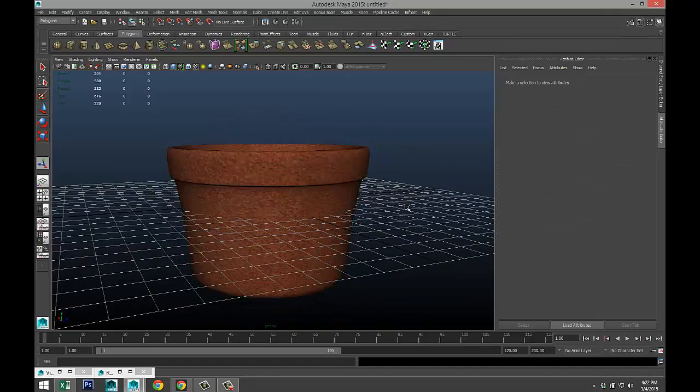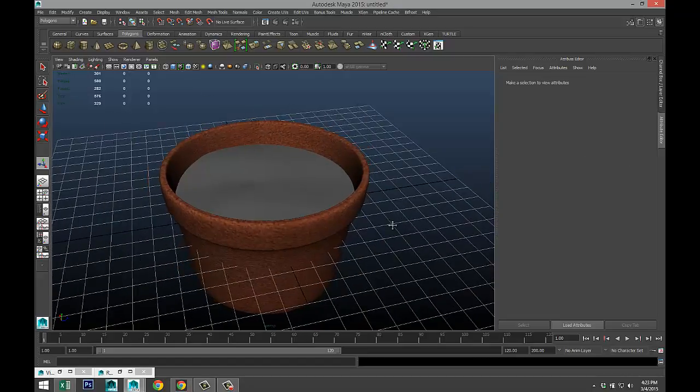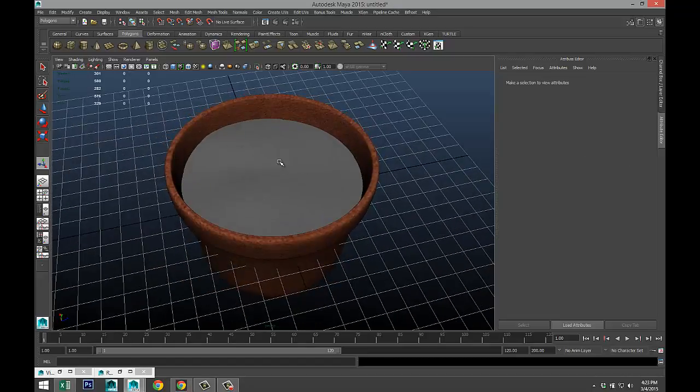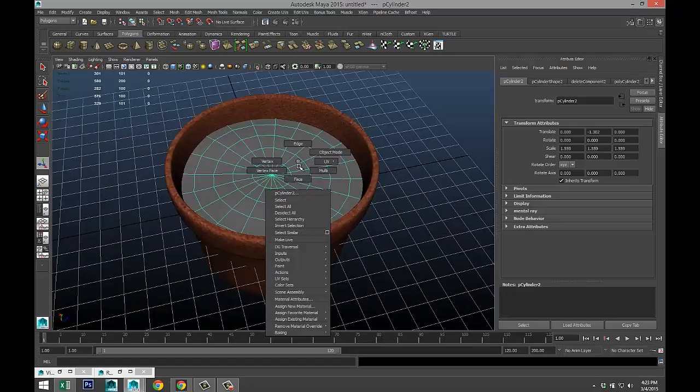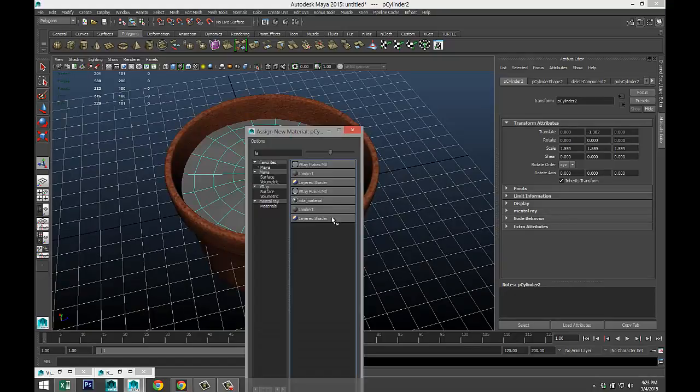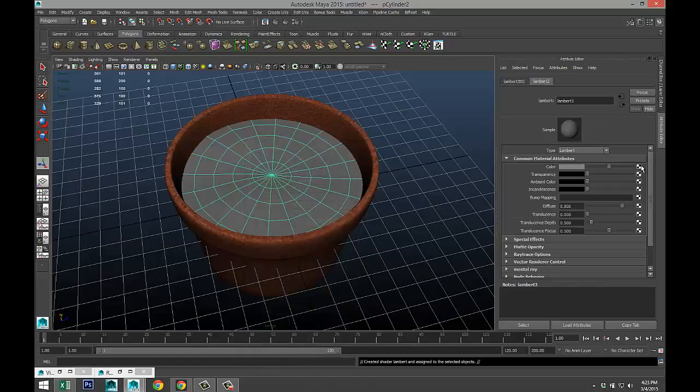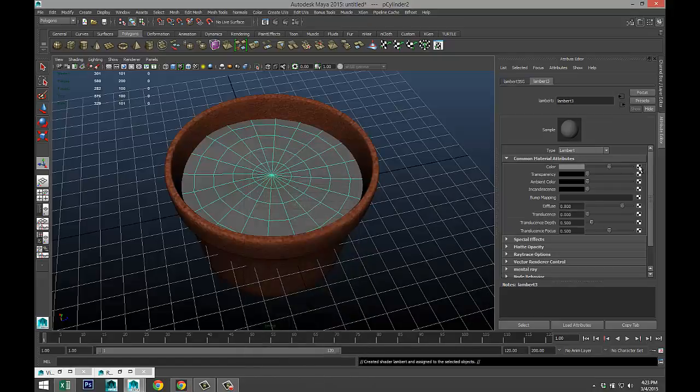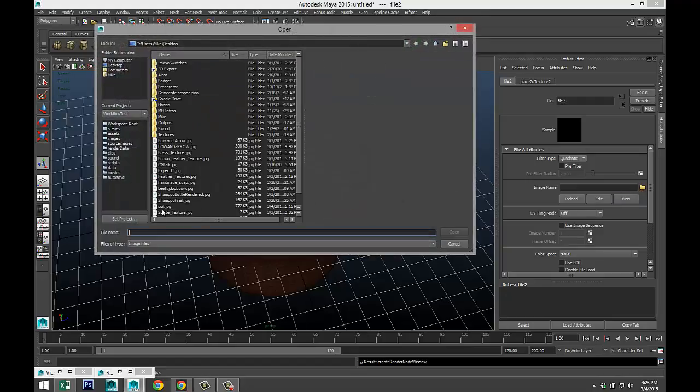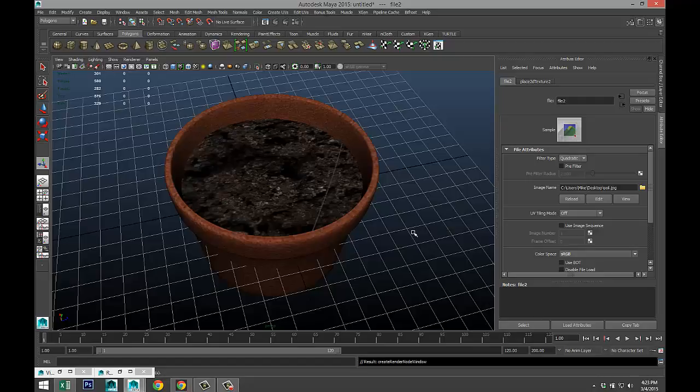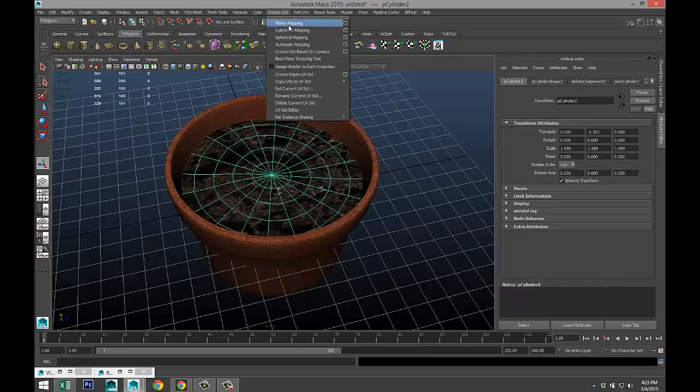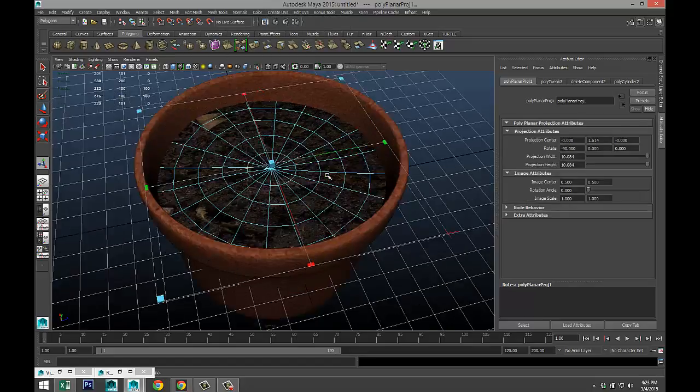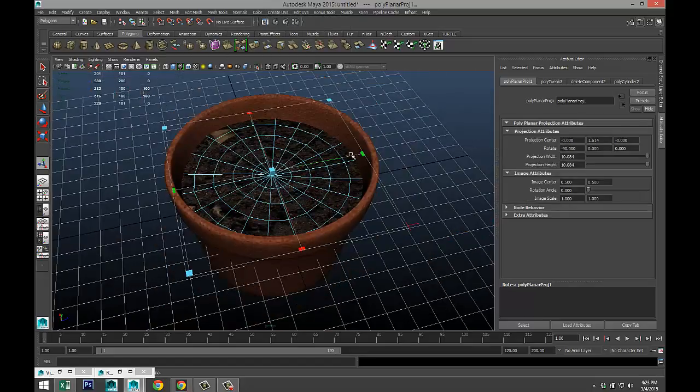Now for the soil, just like that. Right-click, assign a material again, we'll do a Lambert. Hit our checker box here, select file, and I found a file called soil. There we go. It's a bit large as you can see.